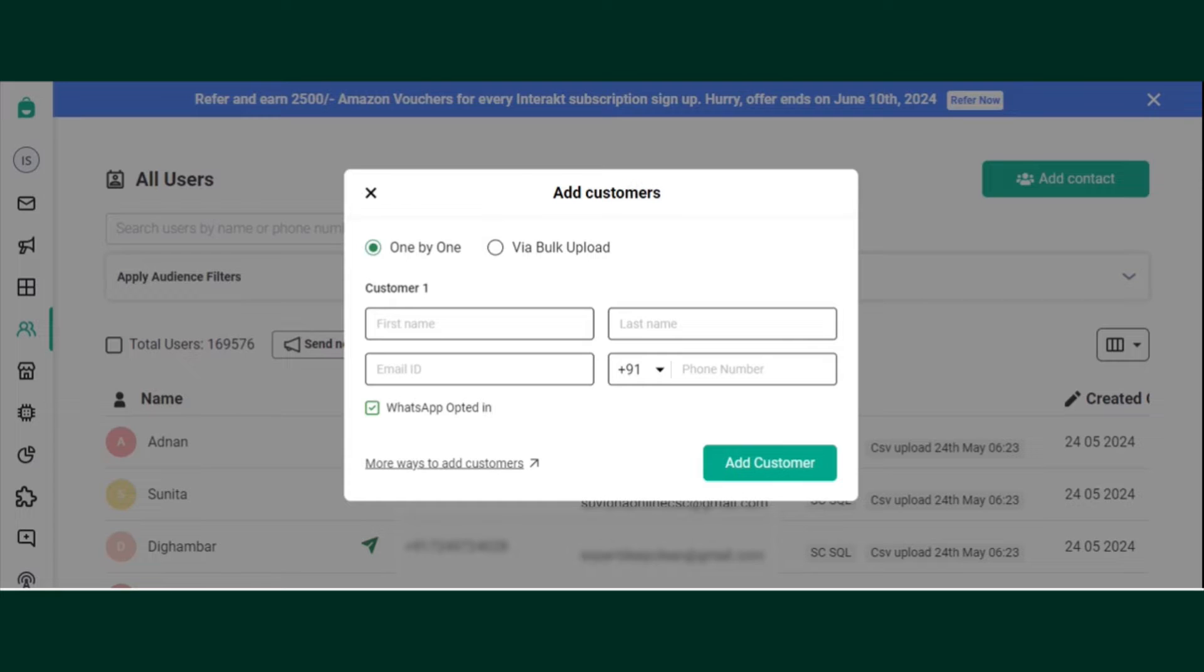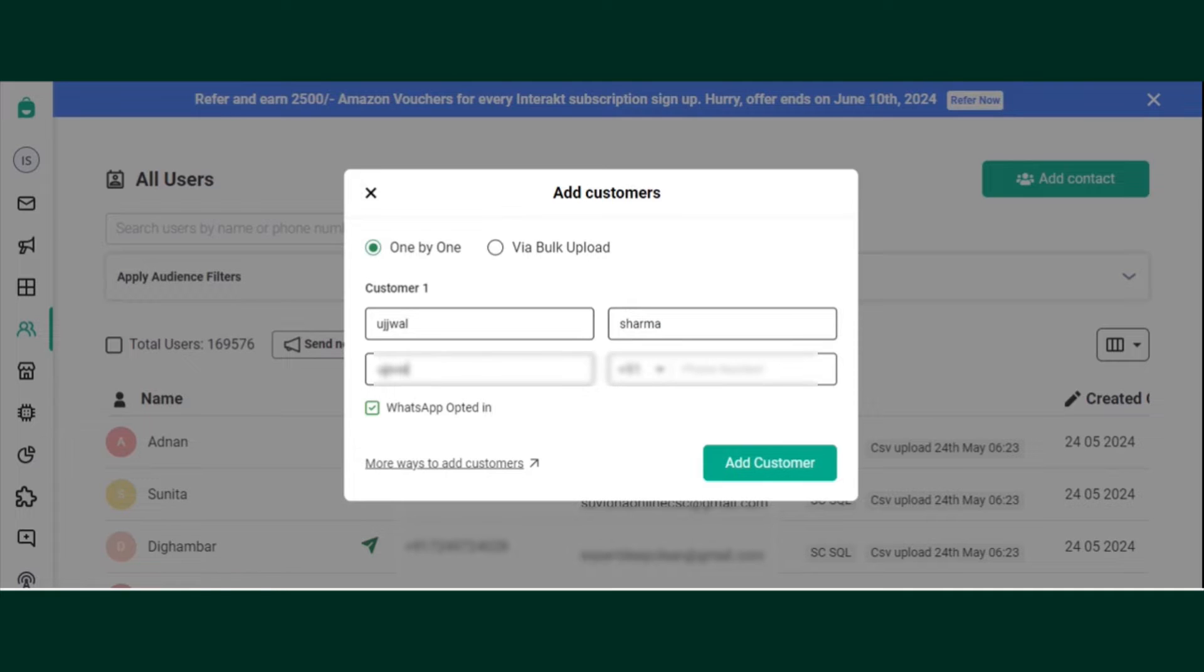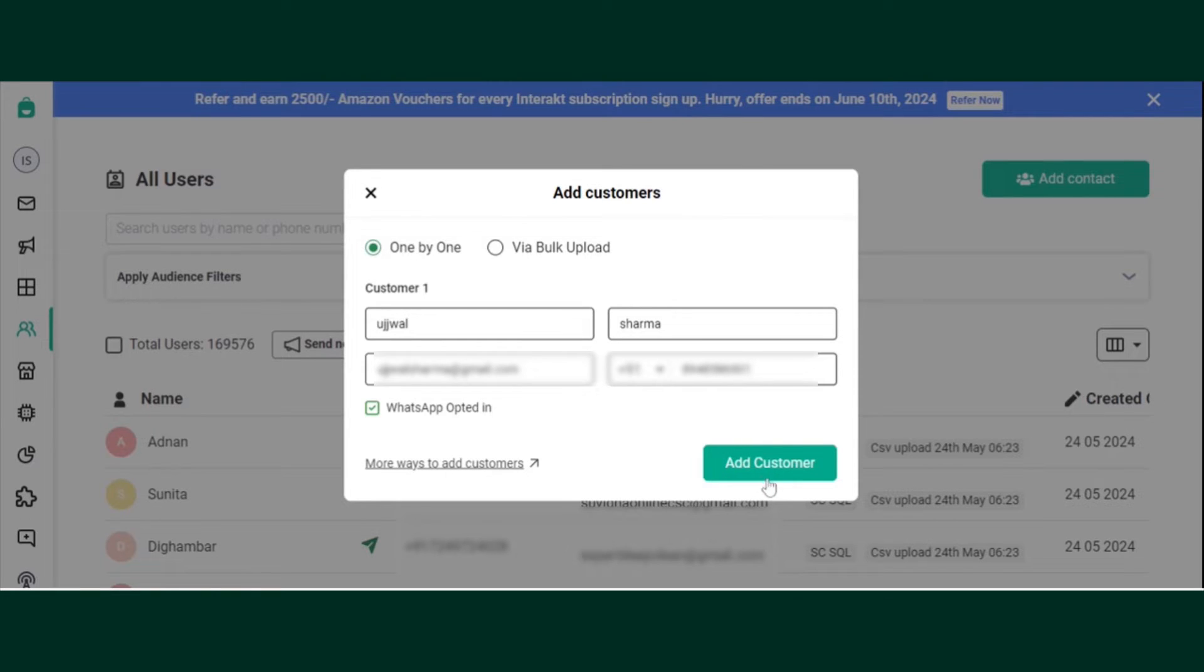Enter the customer details. Click on Add Customer.